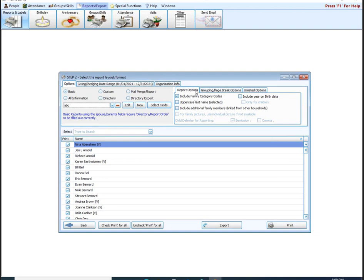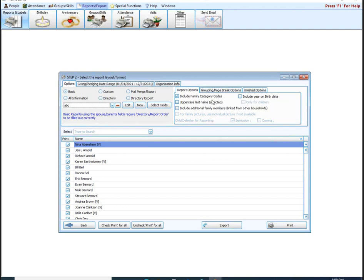On page 12, you have different options across the top right. These are also going to change depending on which layout you have selected on the left. You can choose to include the family category — for visitors, if you have that V that prints and you want to see it on a report, you would leave this checked. Uppercase last name. Include additional family members — if you have two households where family members are linked to more than one, you can check that and it will show additional family members that are linked. This is good for a directory — if parents have split up, the kids will show up in both households.